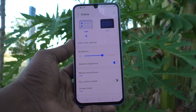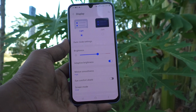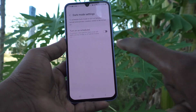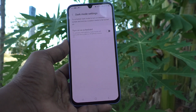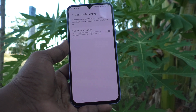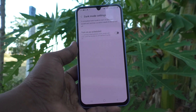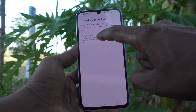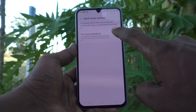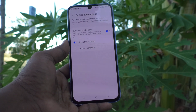You can also control dark mode — click on Dark Mode Settings. Here you can schedule your dark mode. A toggle to turn on a scheduled button is available, just turn on this button.